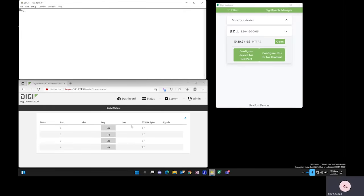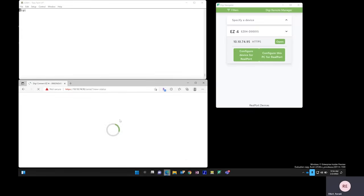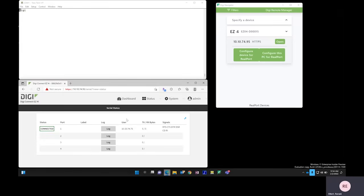Down below on the Web UI for the ConnectEZ 4i, I will refresh the page. And we're just going to confirm that the bytes sent and received match up, and we can see that that is the case.